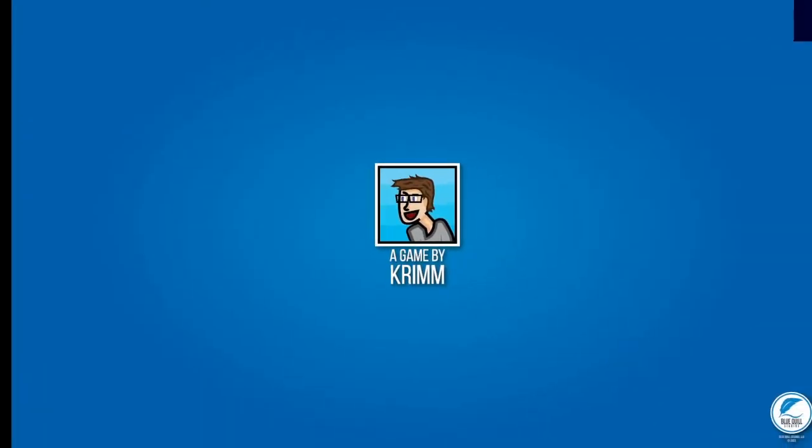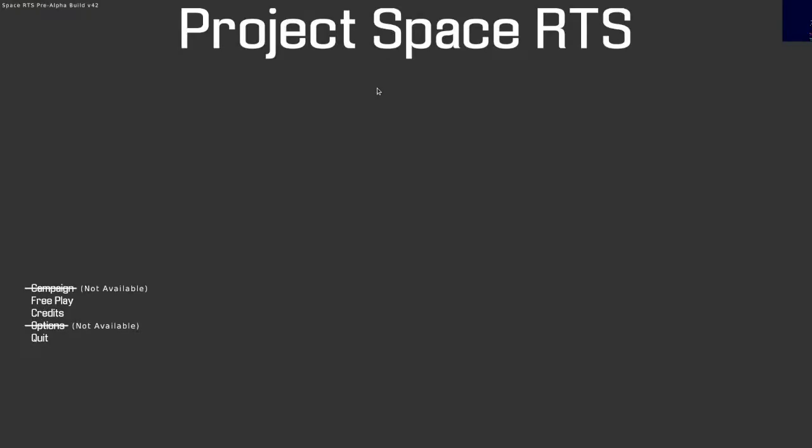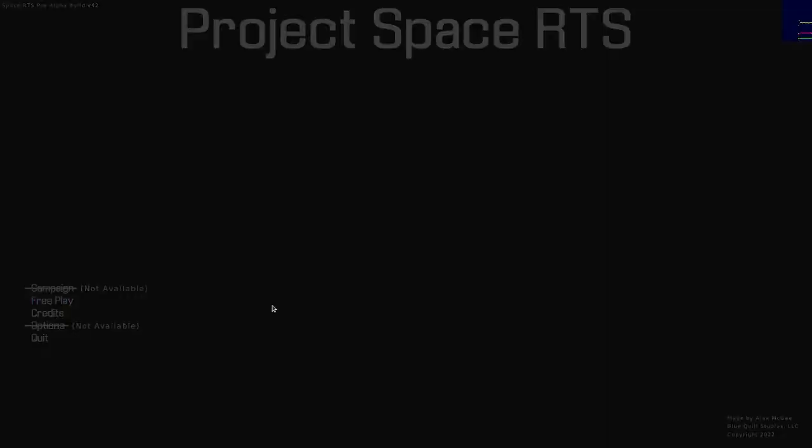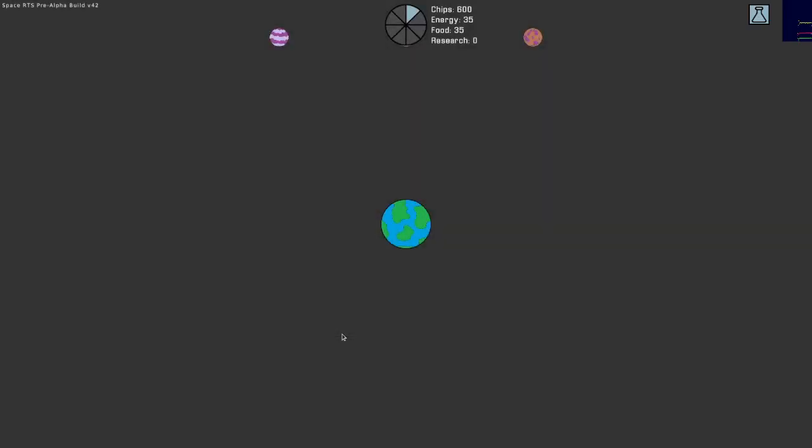So we have a game by Krim, Blue Quill Studios and the credits disappeared. So campaign is not available, options are not available but we have free play, credits and there they are. Made by Alex McGee. So I don't see anything here that would give me instructions on how to play so I guess hope that everything is pretty self-explanatory and already we got something going on here. Chips, energy, food and research.